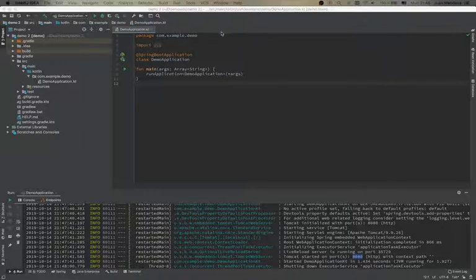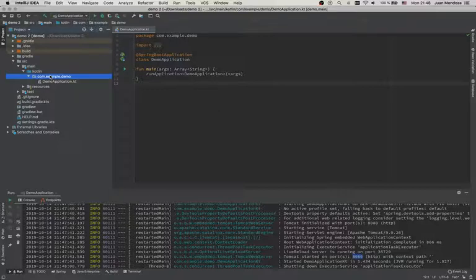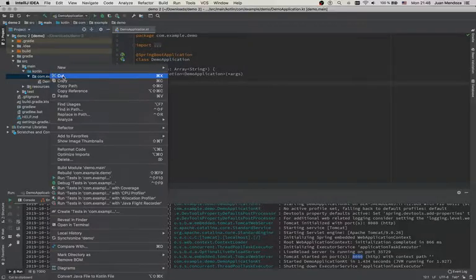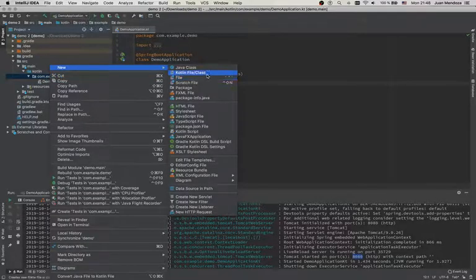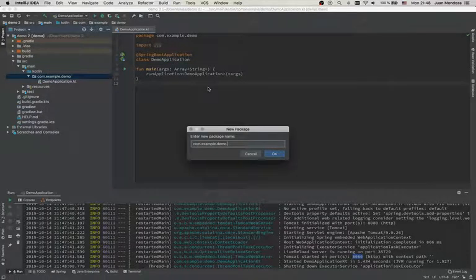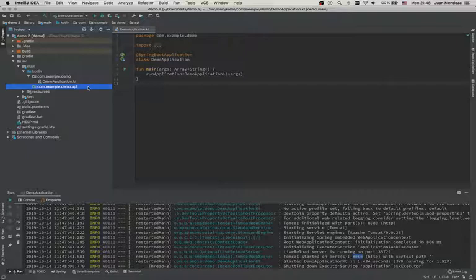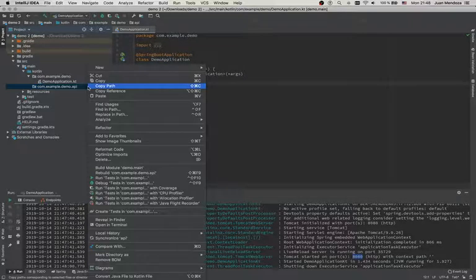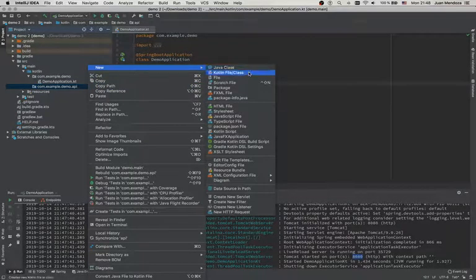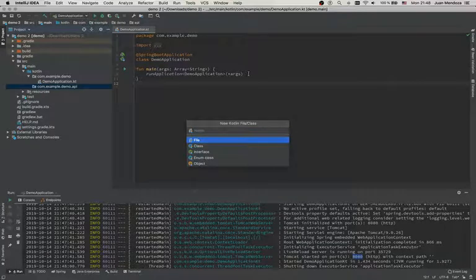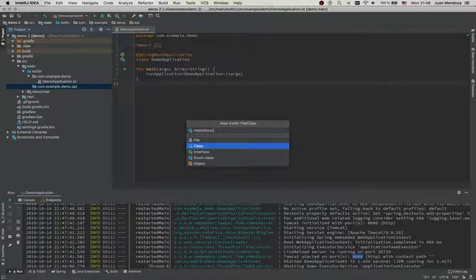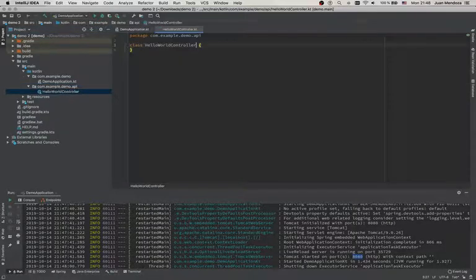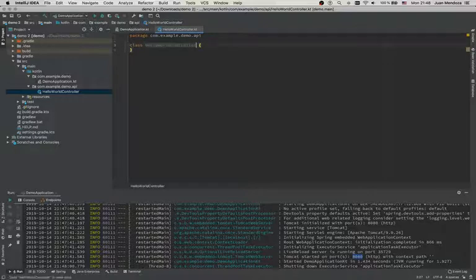So let's start by creating a new package. In this new package we are going to have our controller, a hello world controller. Let's create a Kotlin class, HelloWorldController.